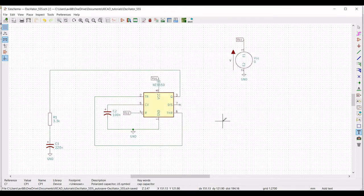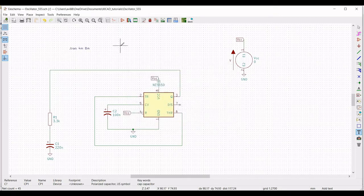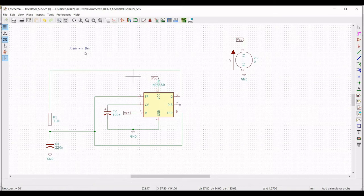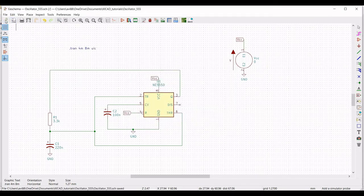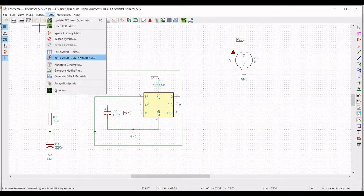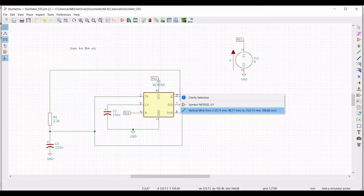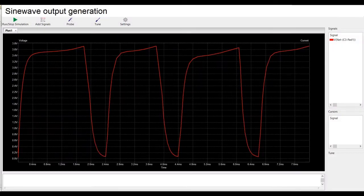Now go to place, select graphic text, and type dot tran 4 milli 8 millisecond and click OK and place this on the schematic window. The condition which we defined previously was not defined, so now click on wire and connect the wire from pin number 2 and 6 in between the resistor and the capacitor R1. Here we have to define the initial condition. Save this, click on tools, click on simulator, click on run and stop, and place the probe across pin number 3. You can see the output waveform.